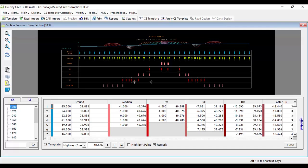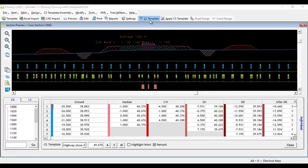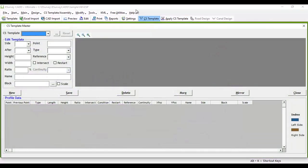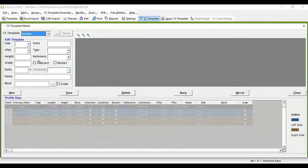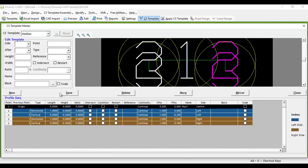If you want to insert drawing blocks along with your cross-section template, then in the cross-section template definition, at a given point you can select the respective drawing file.